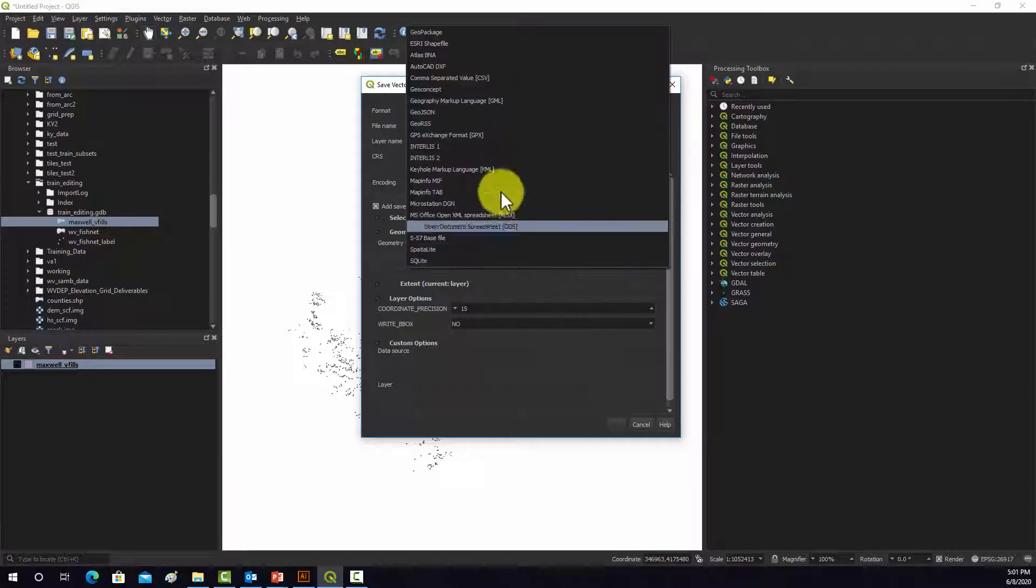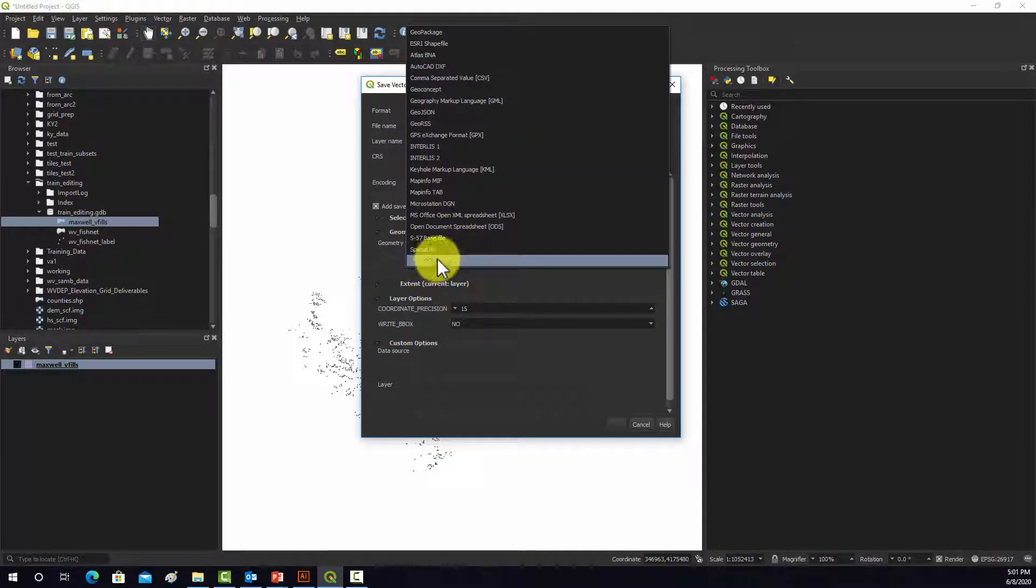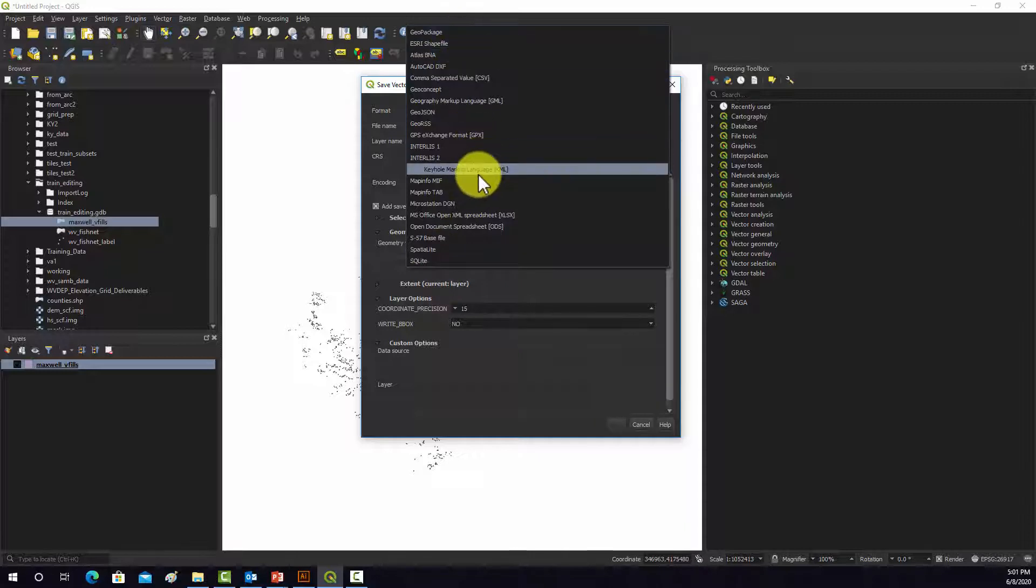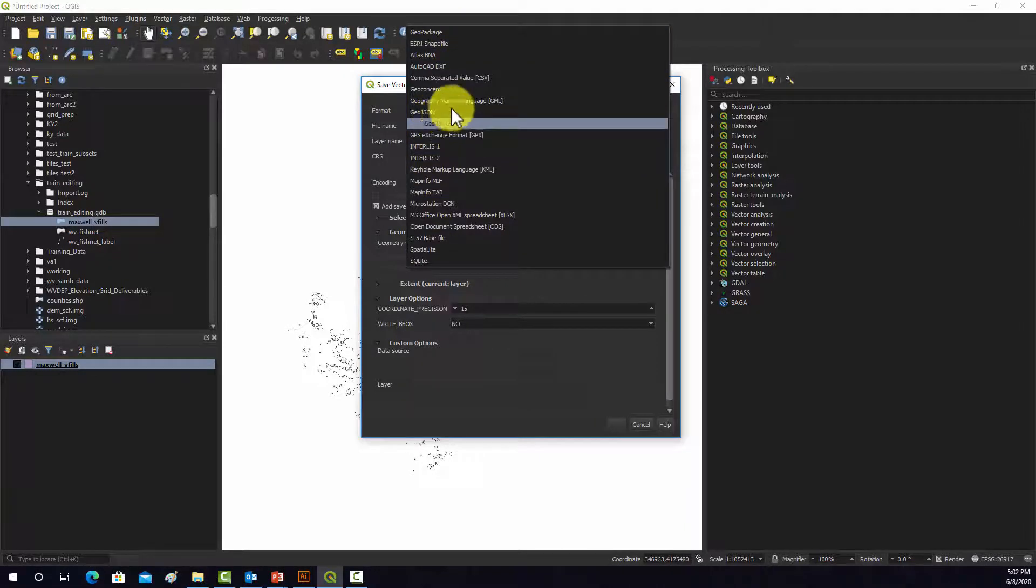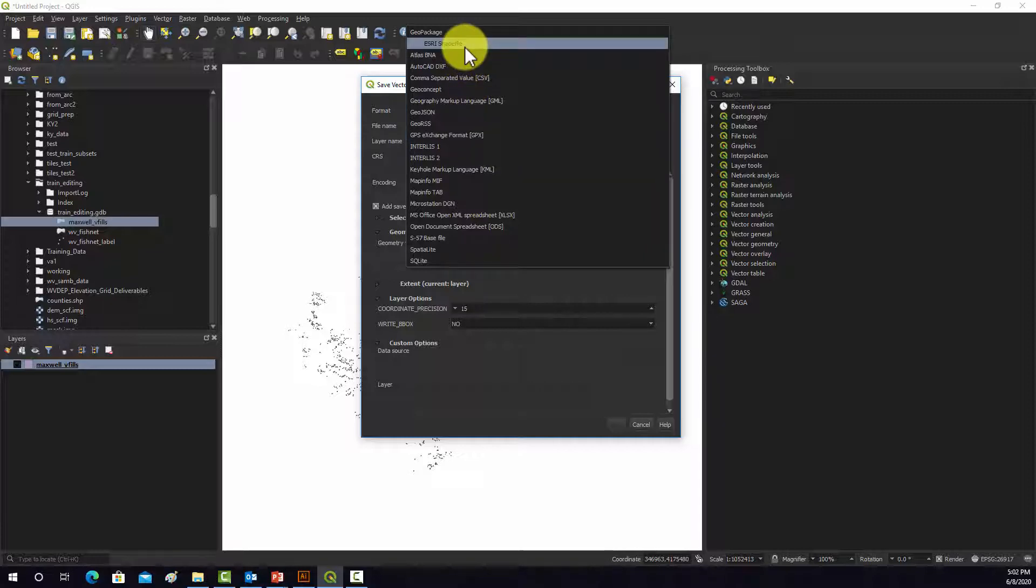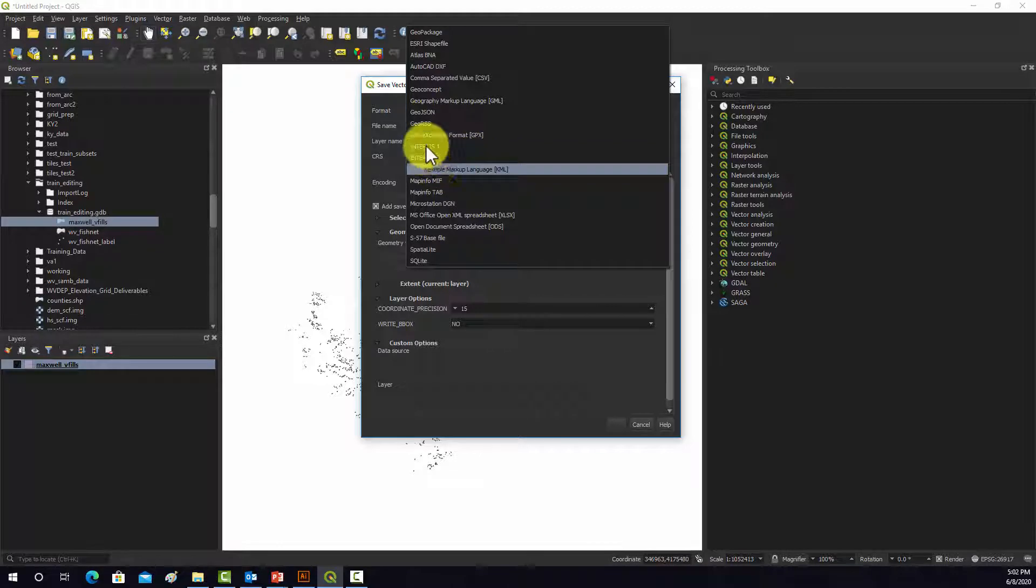Note there's a ton of different formats here, like SQLite, Spatialite database, GeoPackages, GeoJSON, GPX data, Shapefile, so on and so forth. So what we want to do is save to GeoJSON.